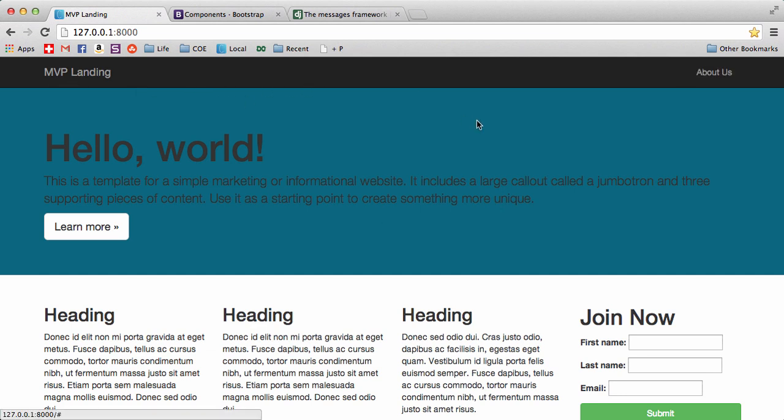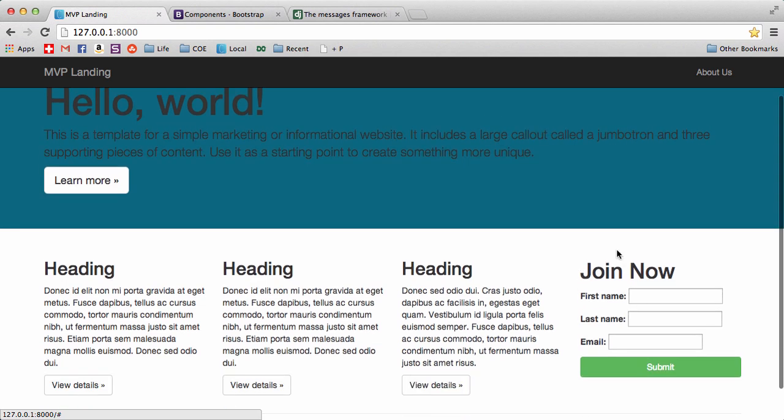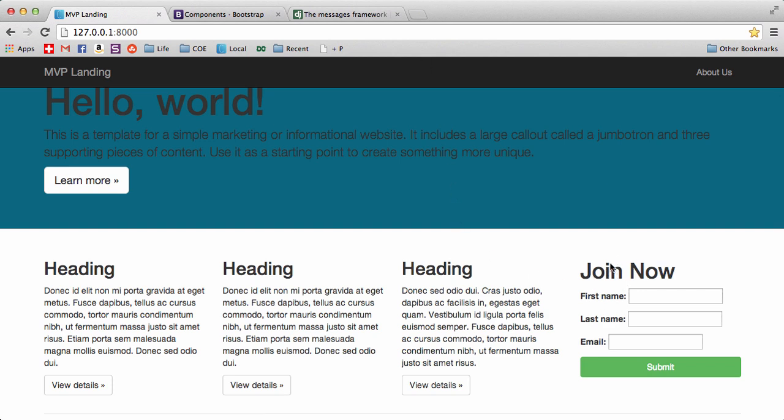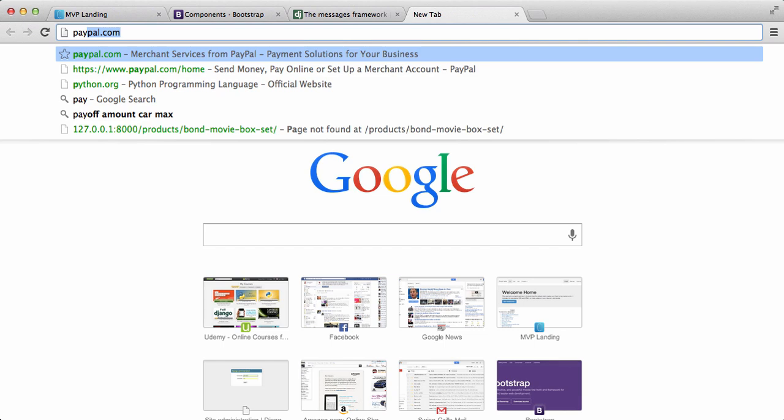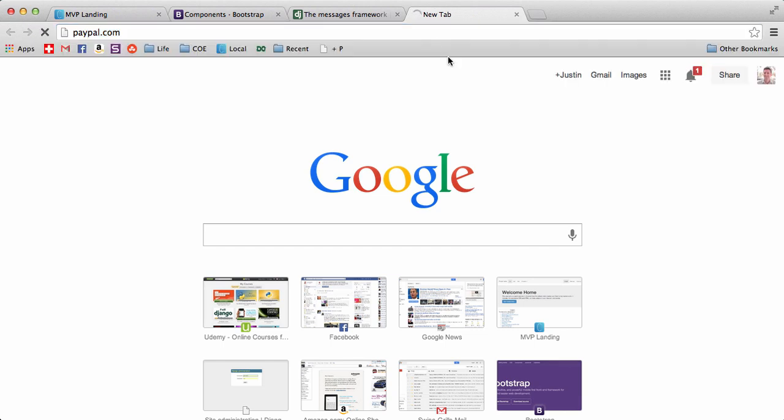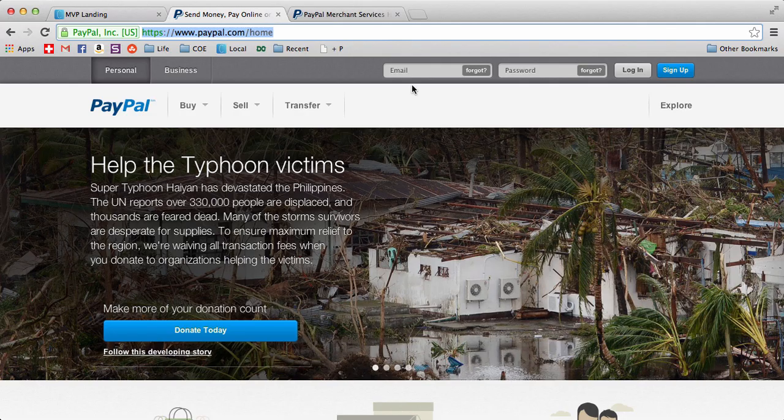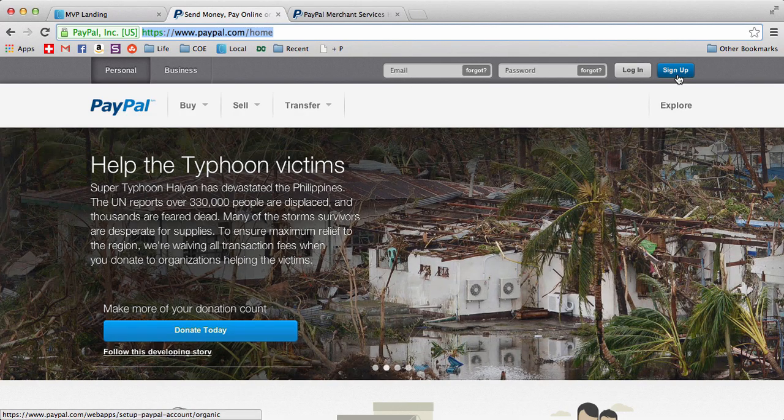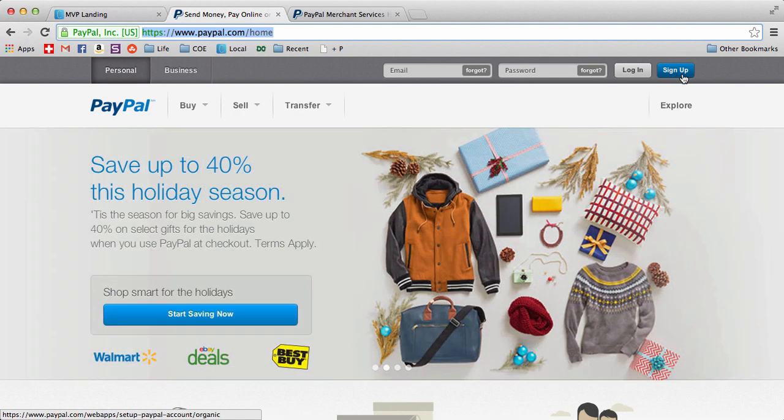Do a refresh. Now all we see is about us and MVP landing. The only reason I'm doing this is so we can complete the whole thing. And now we are going to change join now into PayPal.